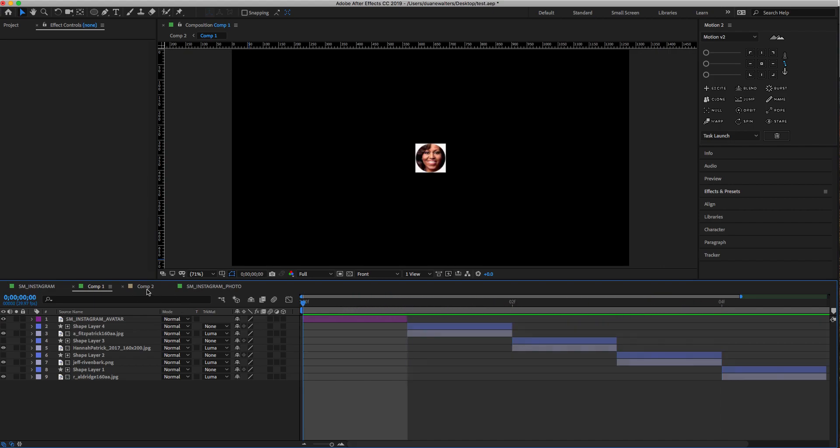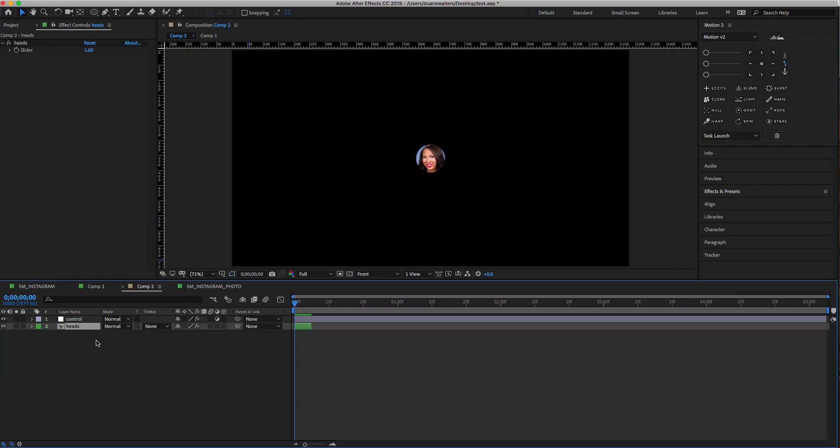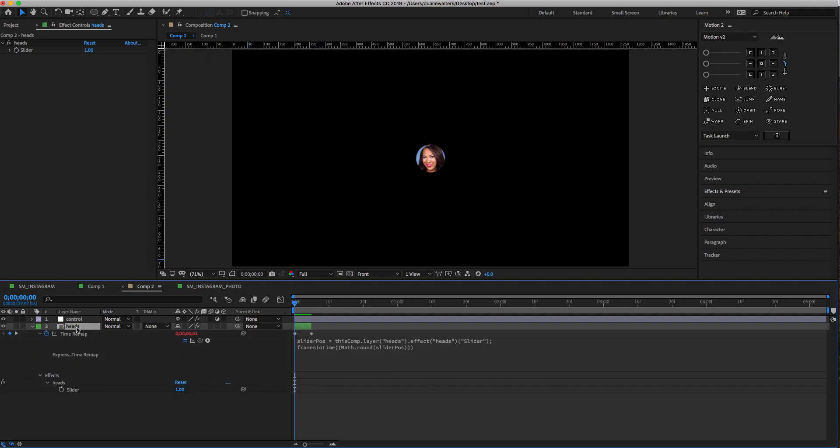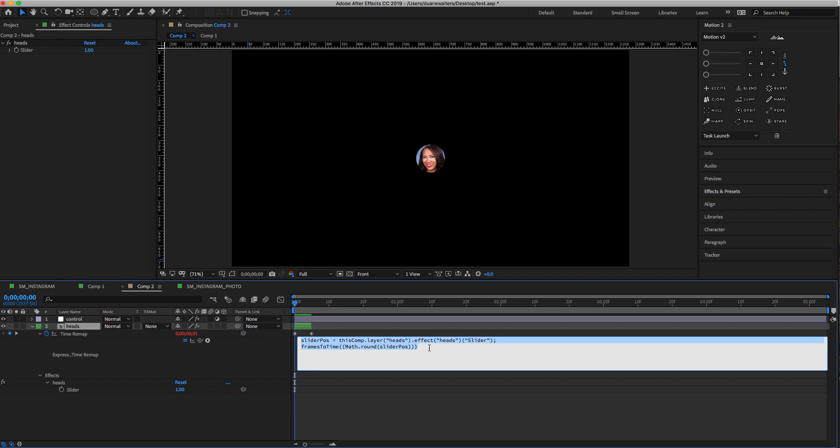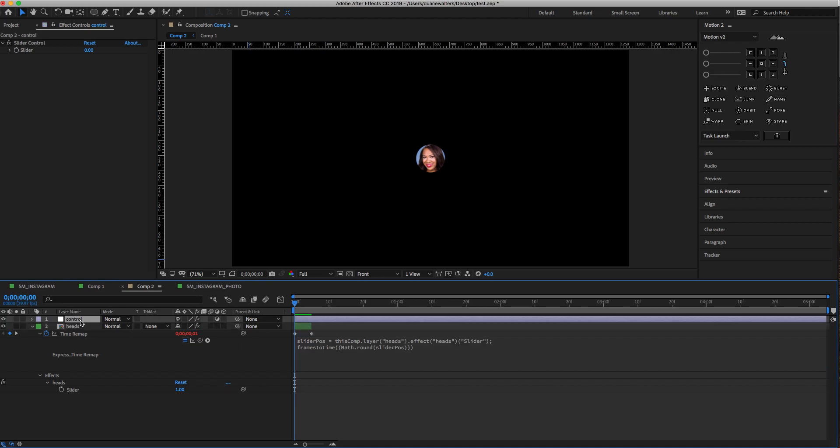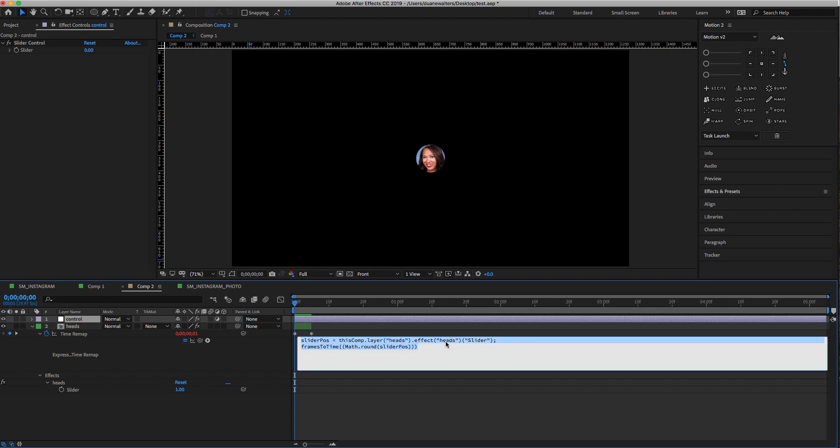Then you time remap that comp with this expression that's used all the time for 2.5D animation. You just make a null or an adjustment layer and add a slider control to it, and that's where this comes from.